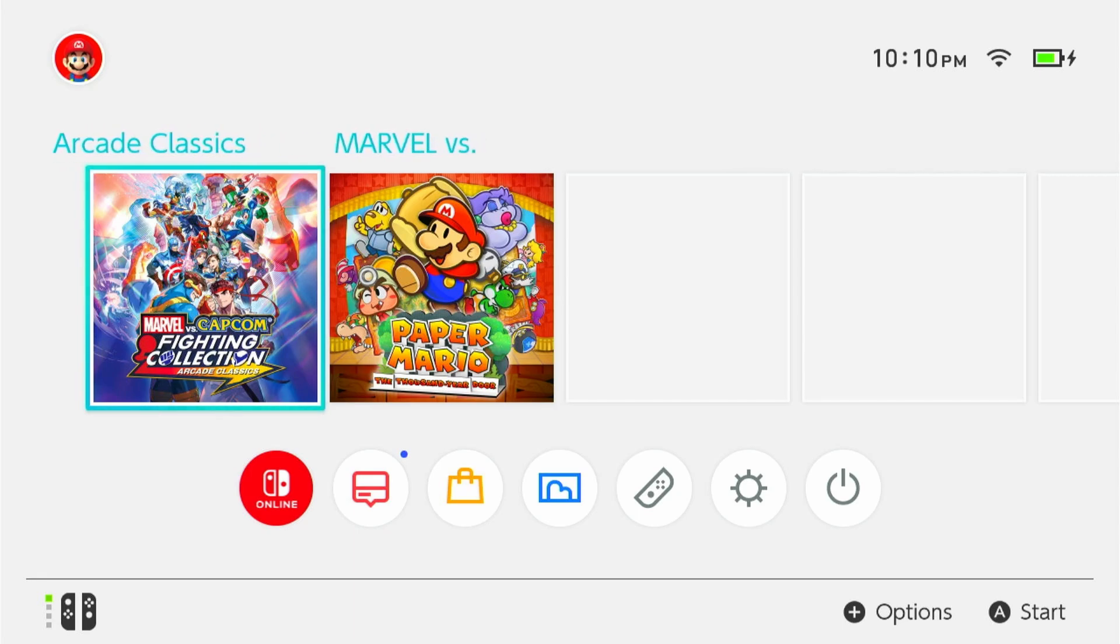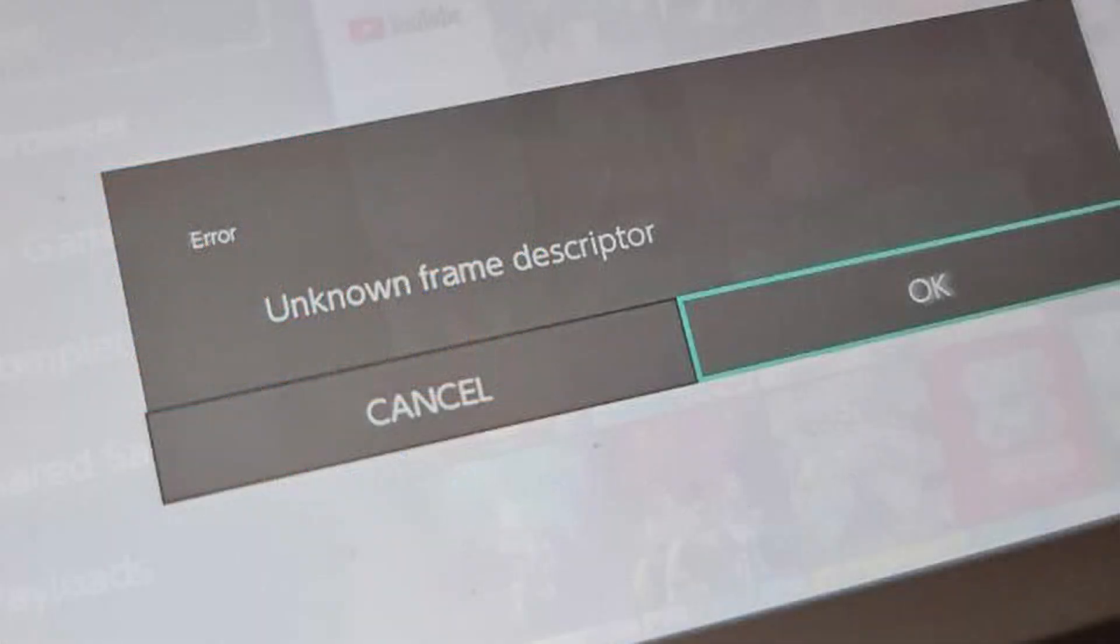Normally I don't make videos like this, but this is an error I've never seen before in a Nintendo Switch. It happens when you're using tinfoil in a certain shop, unknown frame descriptor.